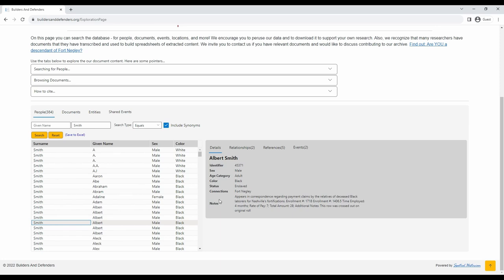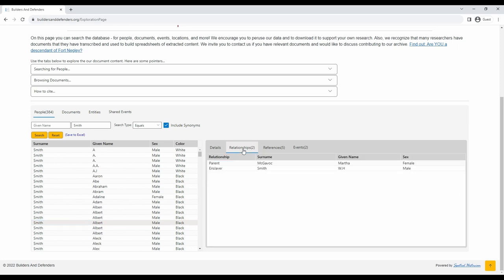To the right, you can browse their relationships, if they have any in the database. For example, Albert Smith has two relationships, one to his mother, Martha McGavick, and one to his enslaver, W.H. Smith.